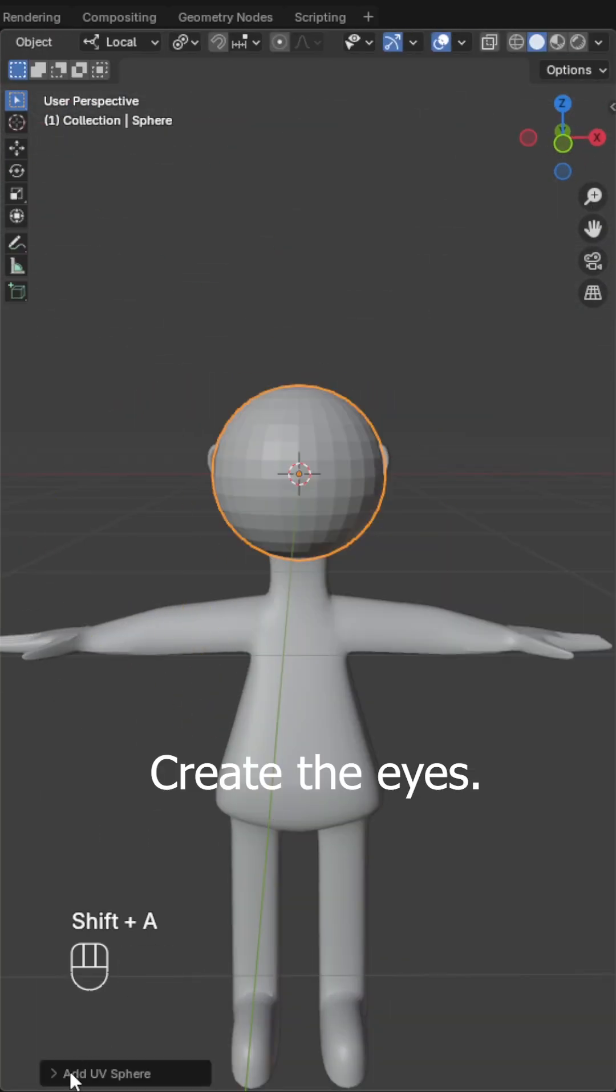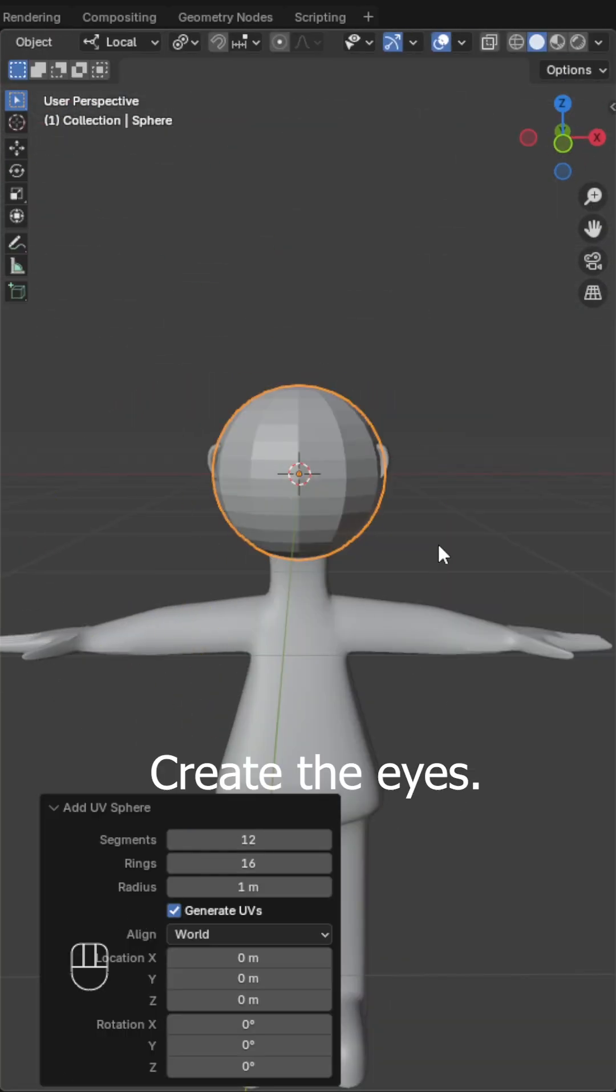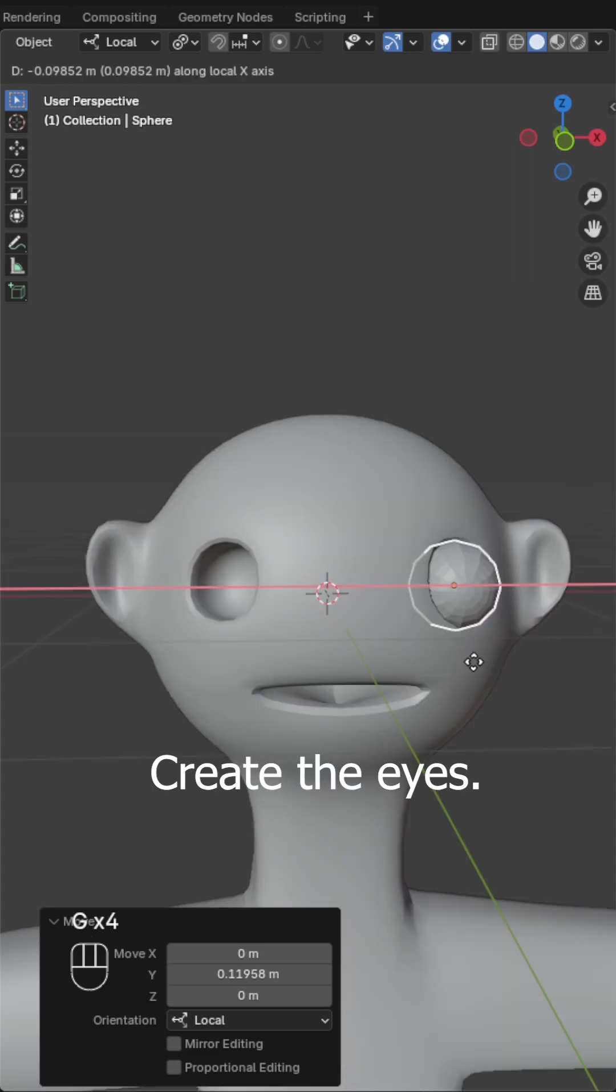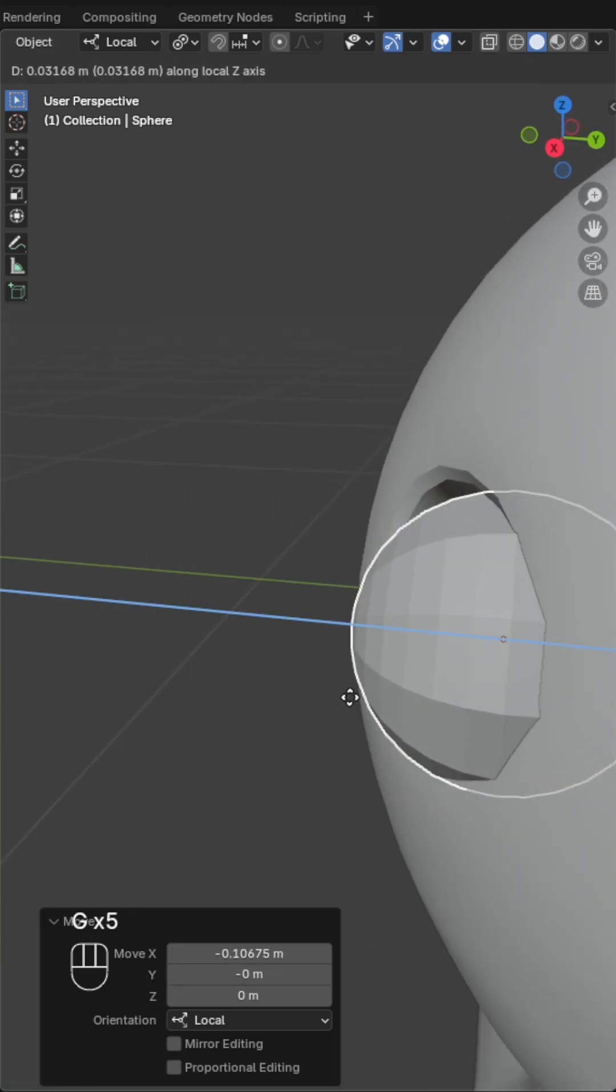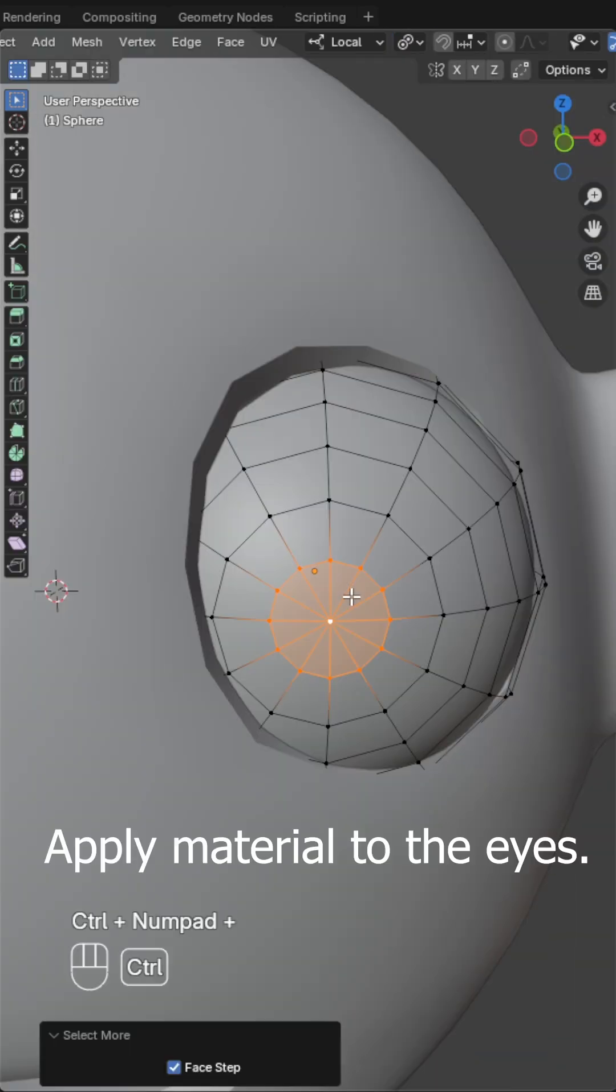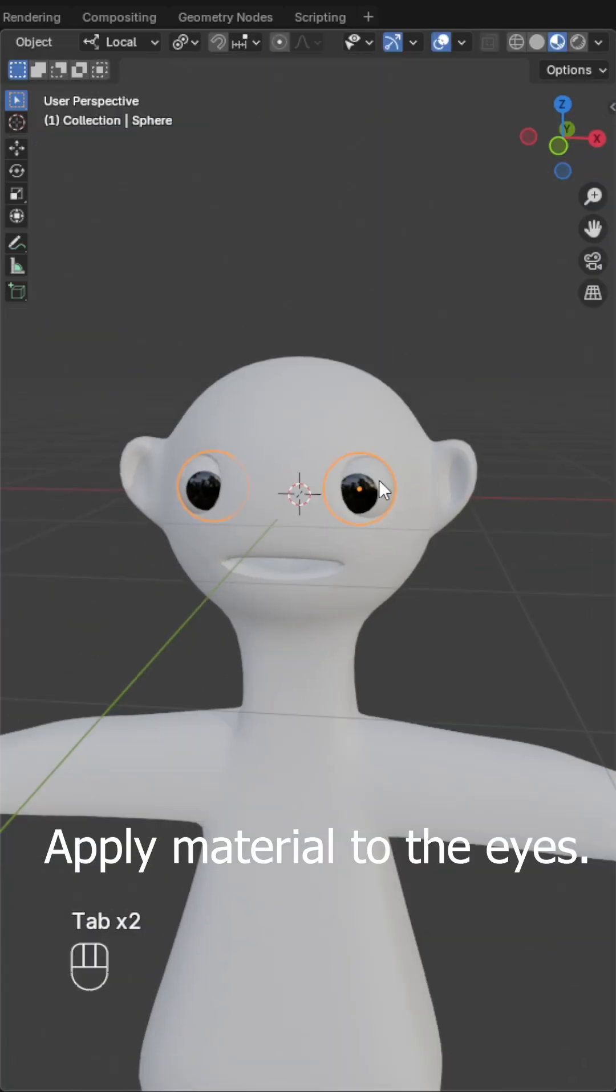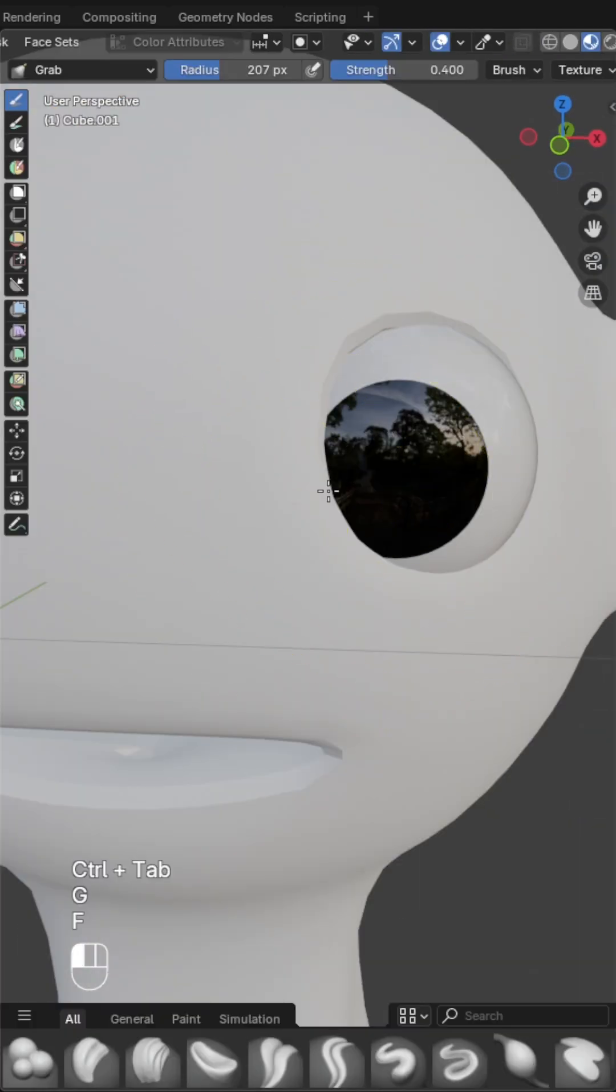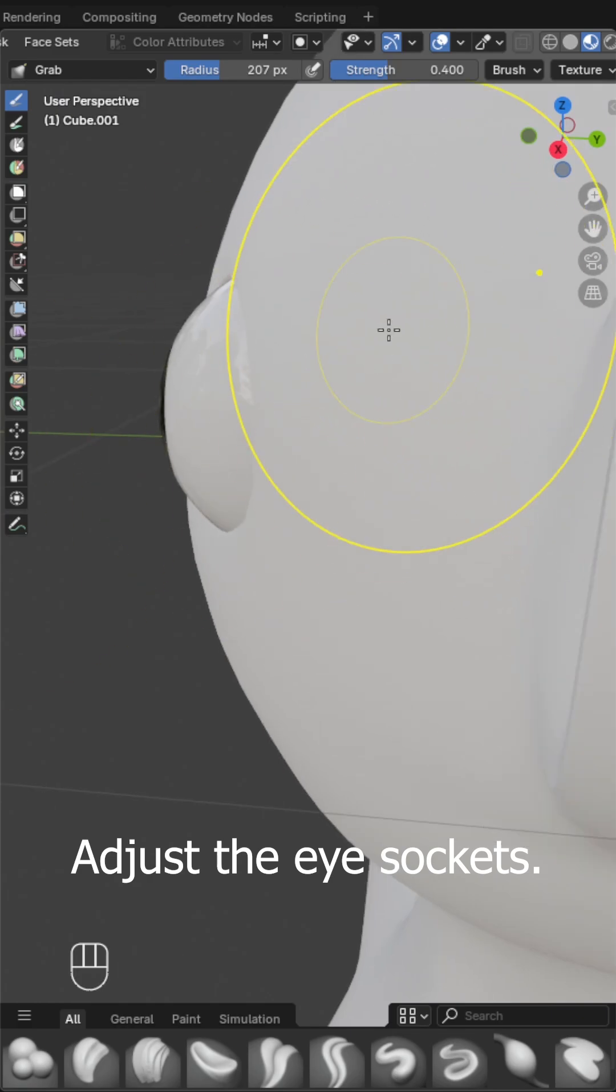Create the eyes. Apply material to the eyes. Adjust the eye sockets.